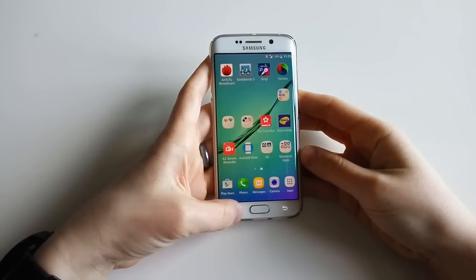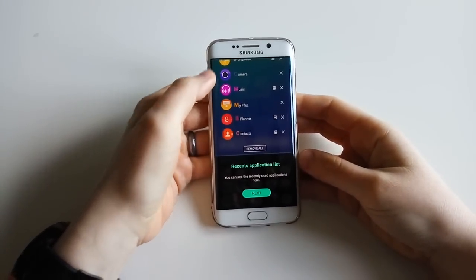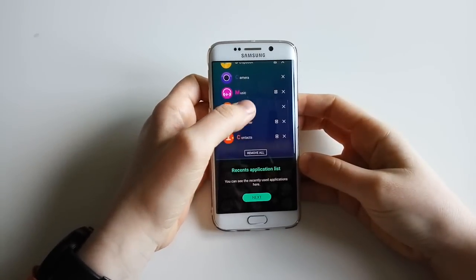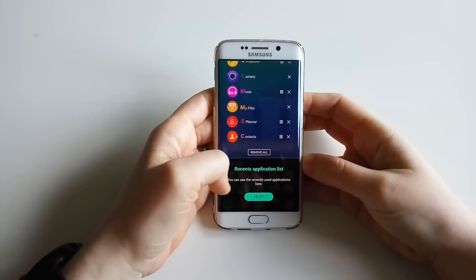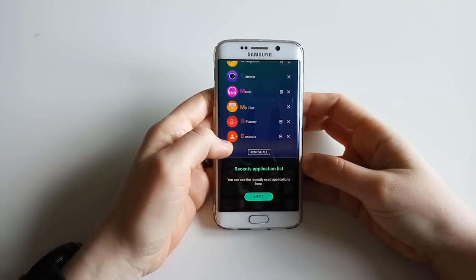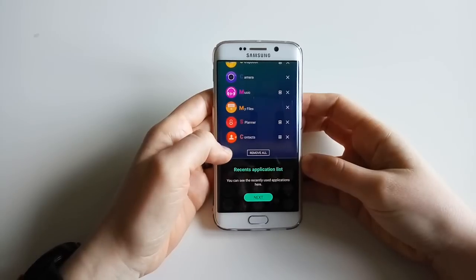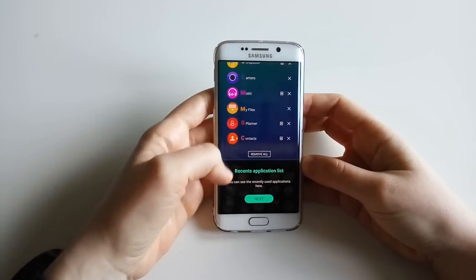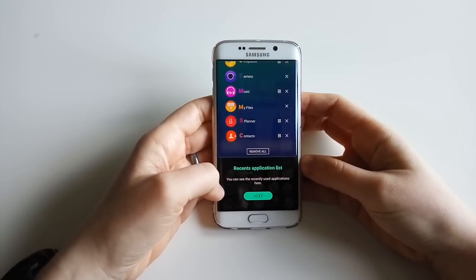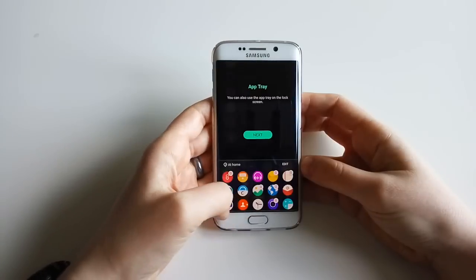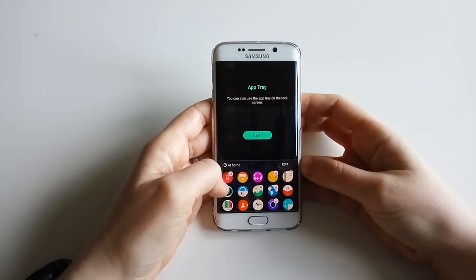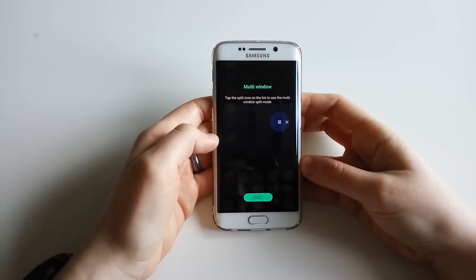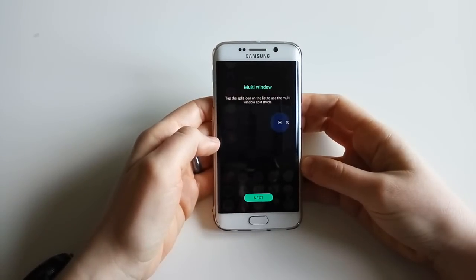Something else that's new with Good Lock: when you click on Recent Apps, you don't get the usual swipe-through screens of recently opened apps. Instead you get this different view - a recent application list where you can see recently used applications. You also have the app tray available, which we've seen already on the lock screen.